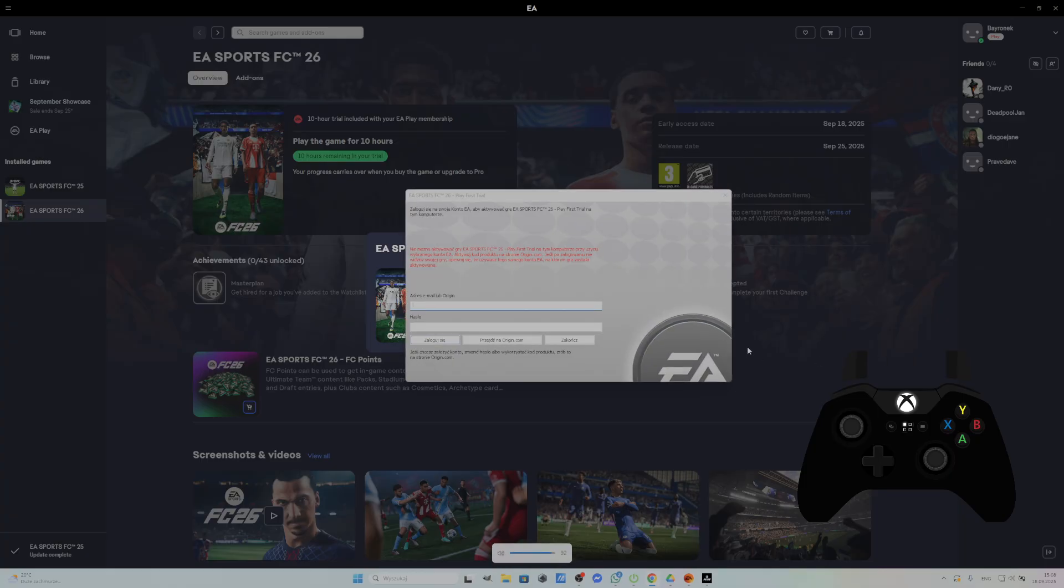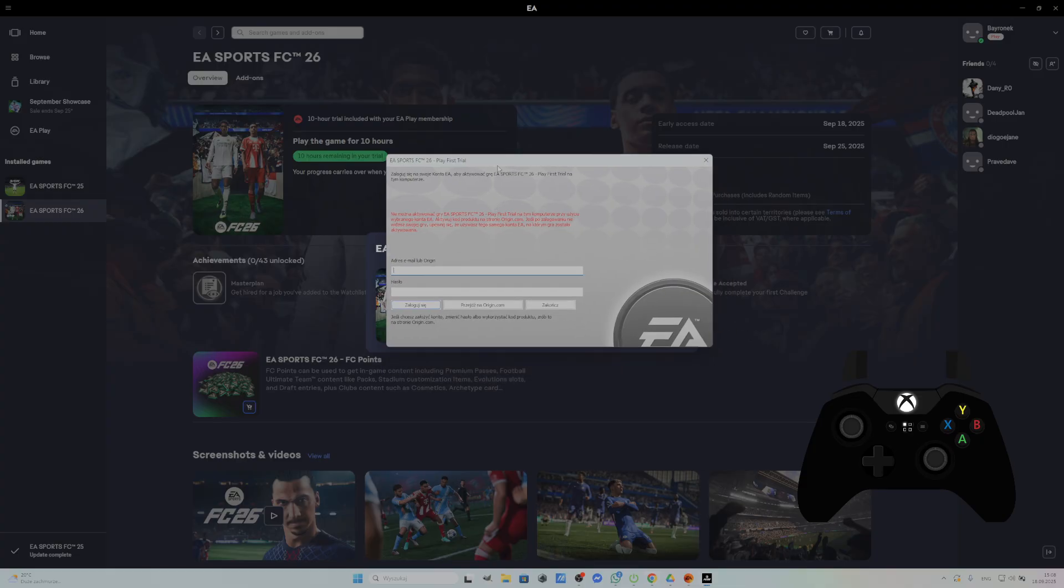As you can see, after starting this game, we've got the EA Sports FC26 play first trial issue. What it means?